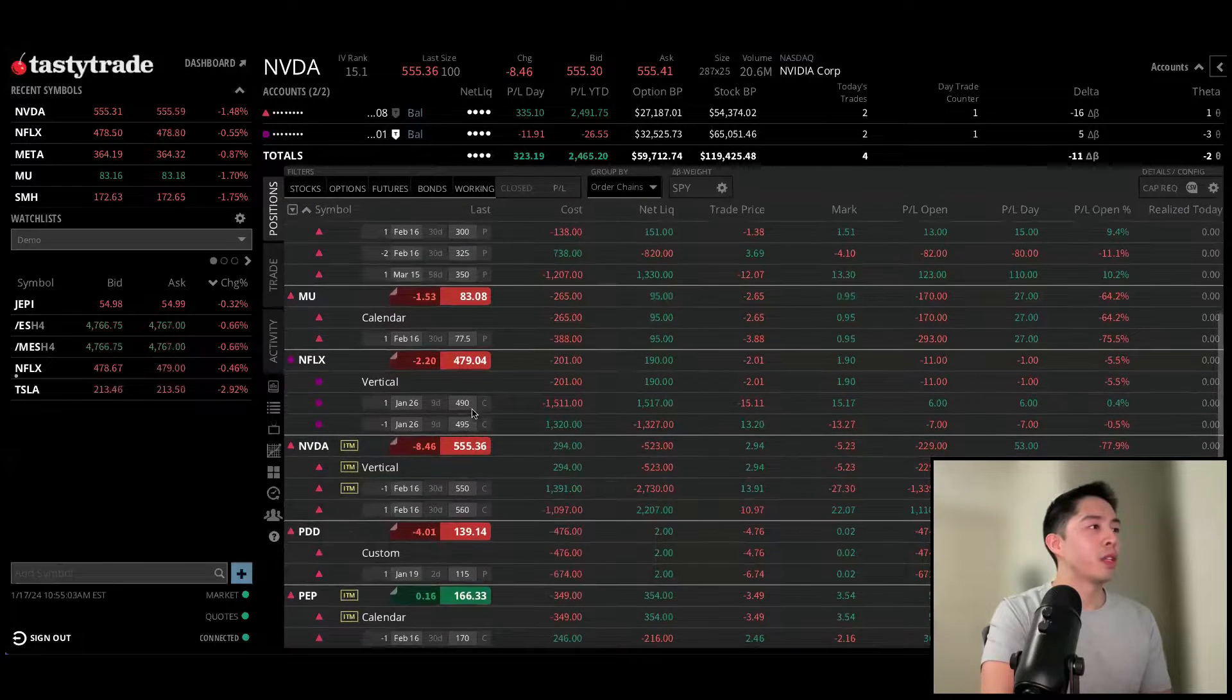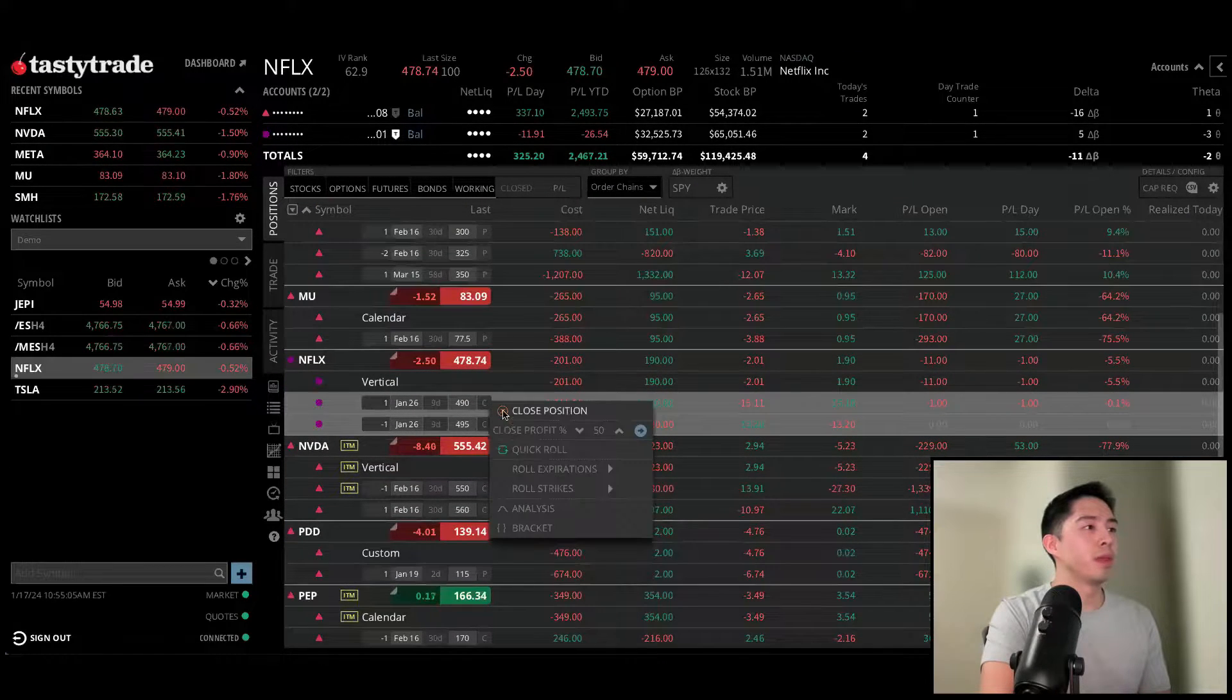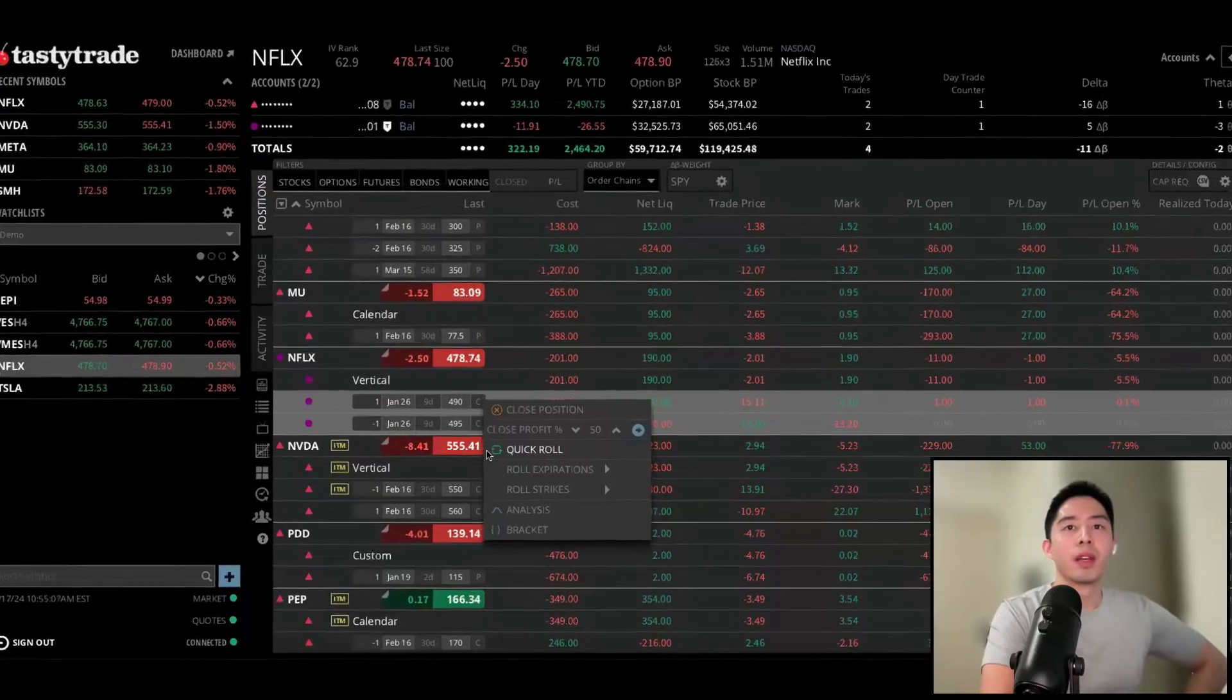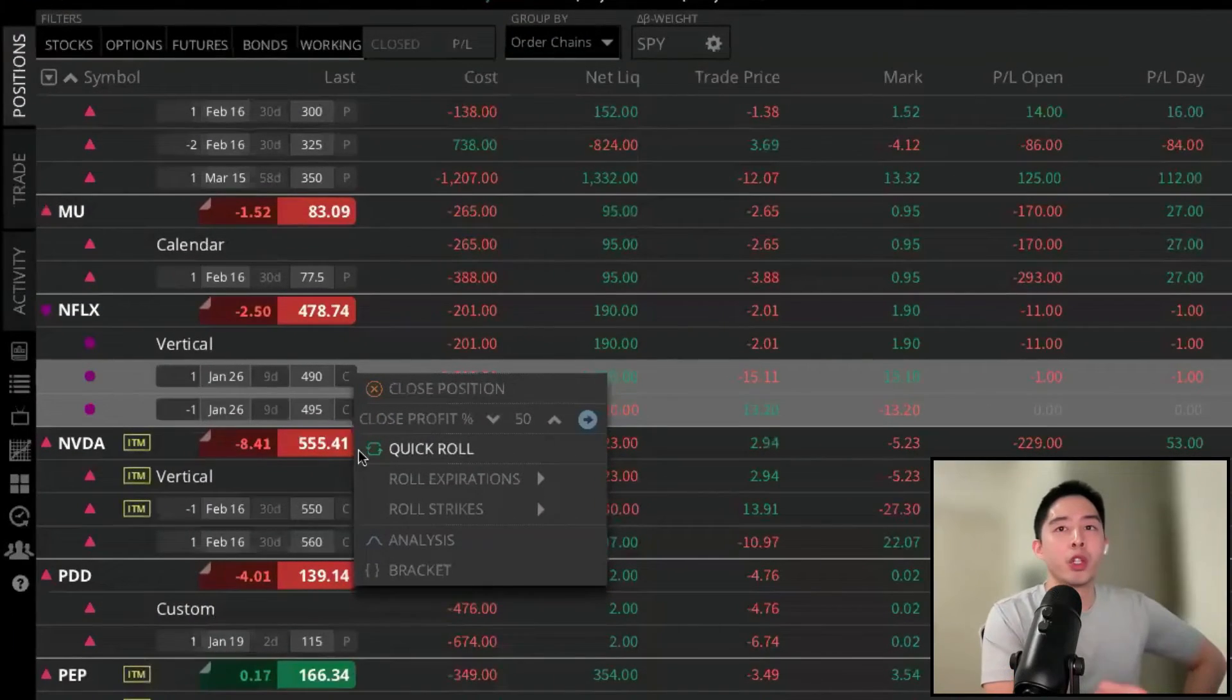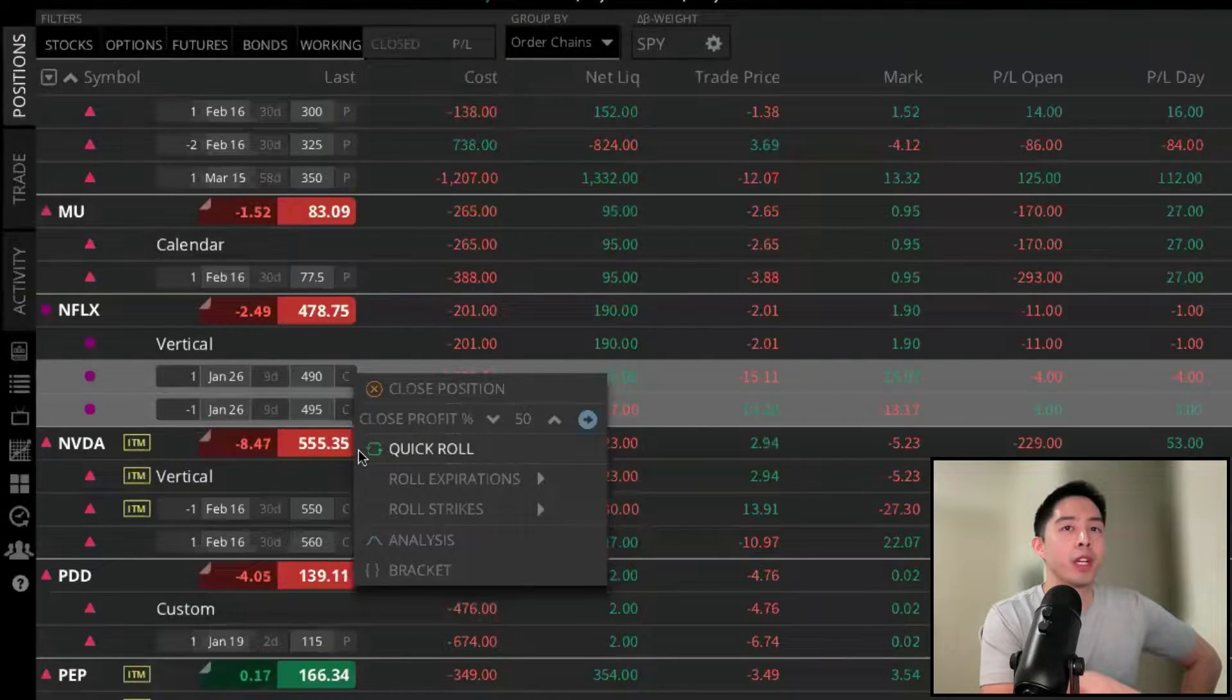If we go back to the Netflix example and right-click. So to manage risk, again, we have various stop-loss orders available.